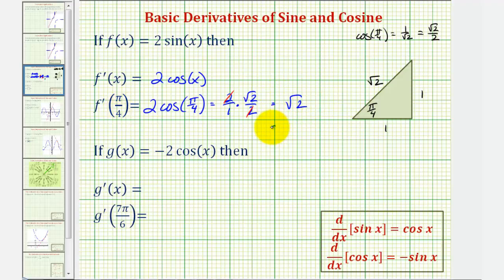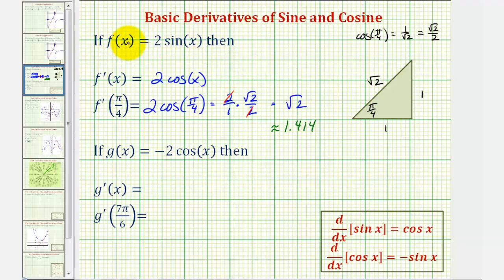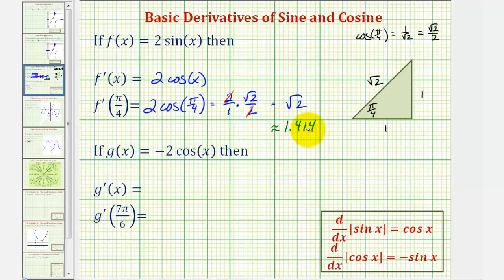As a decimal, this would be approximately 1.414, which means if we were to sketch the original function f of x equals two sine x and locate the point on the function where x equals pi over four, the tangent line would have a slope of square root two or approximately 1.414.